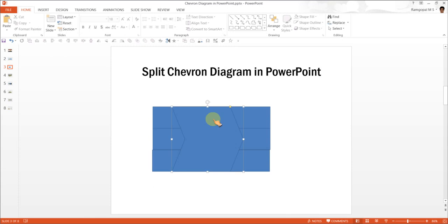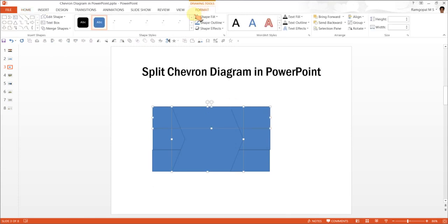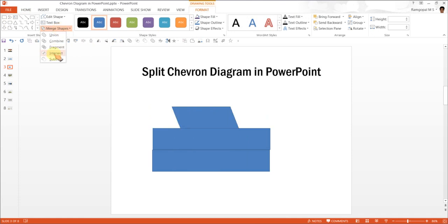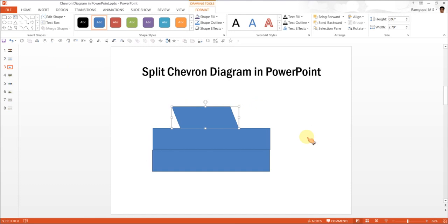Now the next step is to click on the chevron and click on the top rectangle. Go to Format and under Merge Shapes go to this one called Intersect Shapes. If you are using PowerPoint 2010 version, you have the intersection available. You can always put all those relevant commands on the quick access toolbar.